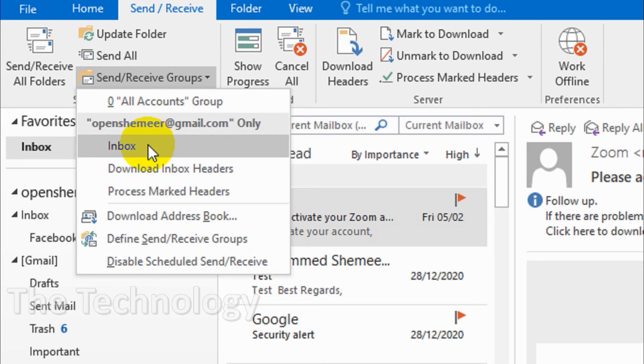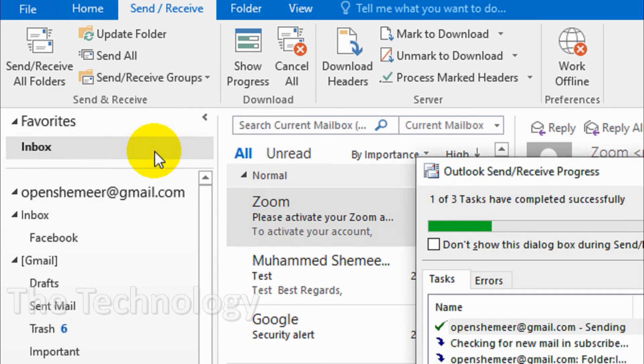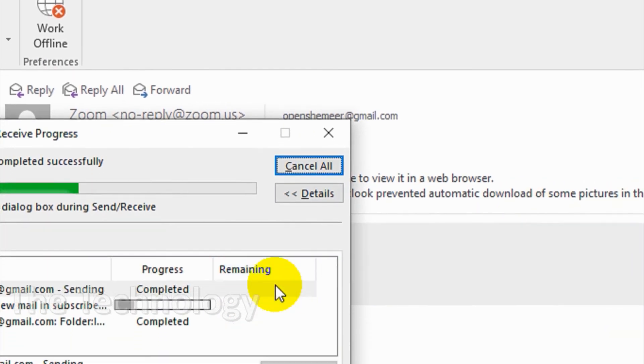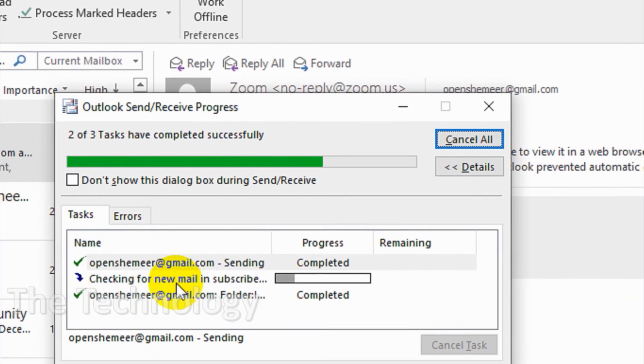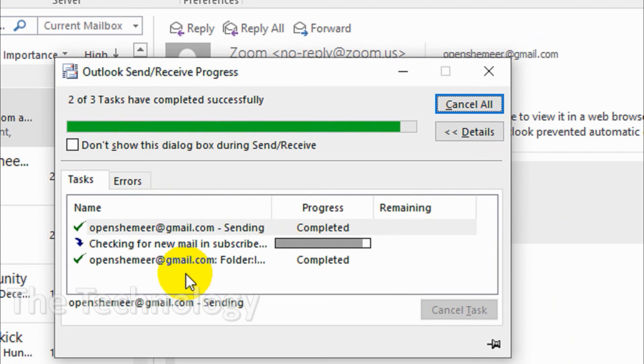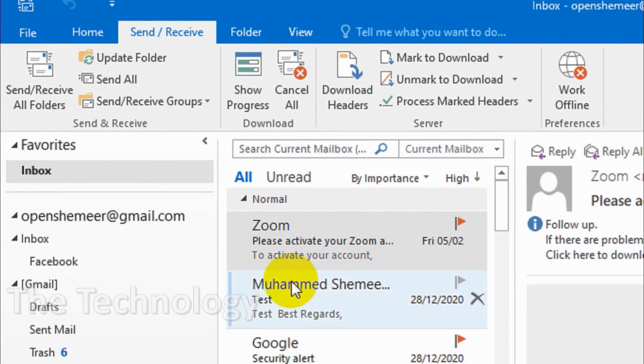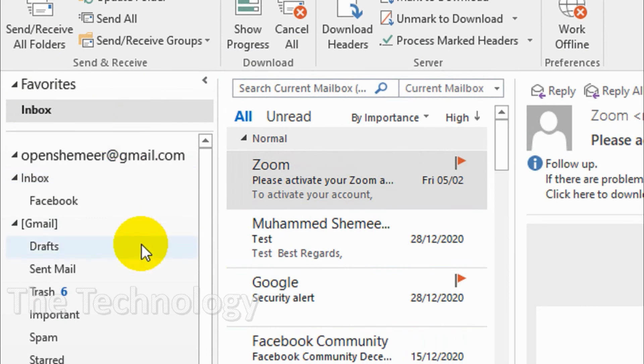You can download either the inbox headers or process marked headers, or the good option or the normal option is just clicking on inbox so that it will be sending and receiving the items in the inbox only. It will be much faster compared to the other option that we have seen.